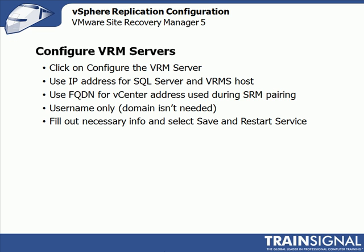Once that's done, you would select save and restart the service and verify that everything has worked properly and that the configuration was complete. Which if it is, SRM will put a nice little green dot there next to the configure VRM server section. So with that, let's go ahead and dive into a quick demo of how to configure the VRM server.